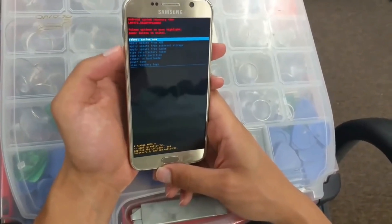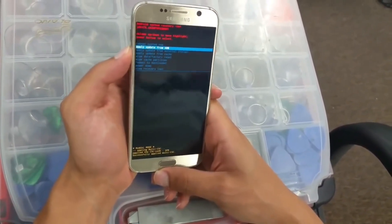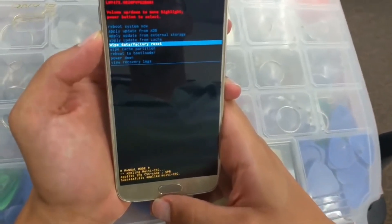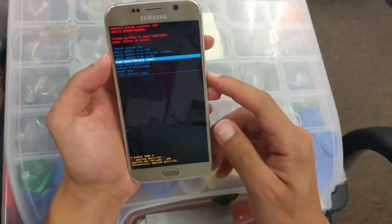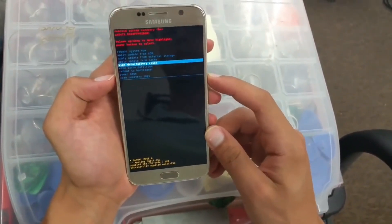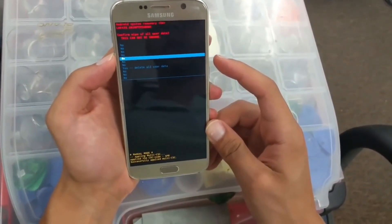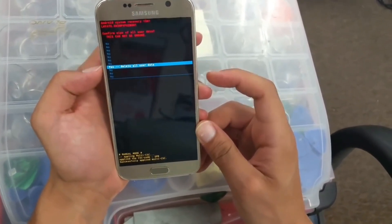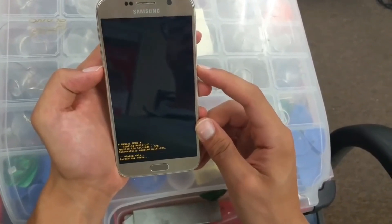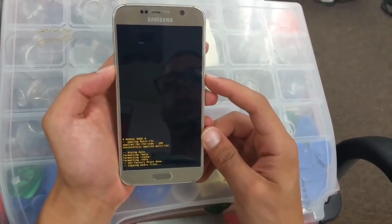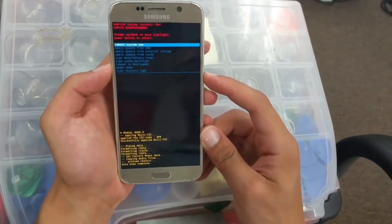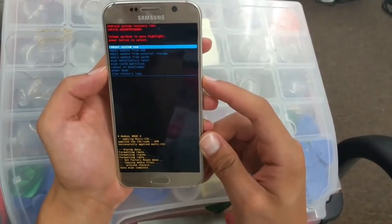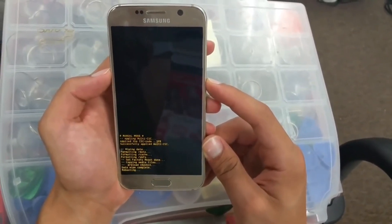Next step, we're going to scroll down with the volume down button, go all the way to 'Wipe Data / Factory Reset,' then select with the power button. Scroll down with the volume button all the way to 'Yes — Delete All User Data,' select with the power button, and just wait for your phone to restart and reformat. Then click on 'Reboot System Now' and click the power button to select it.